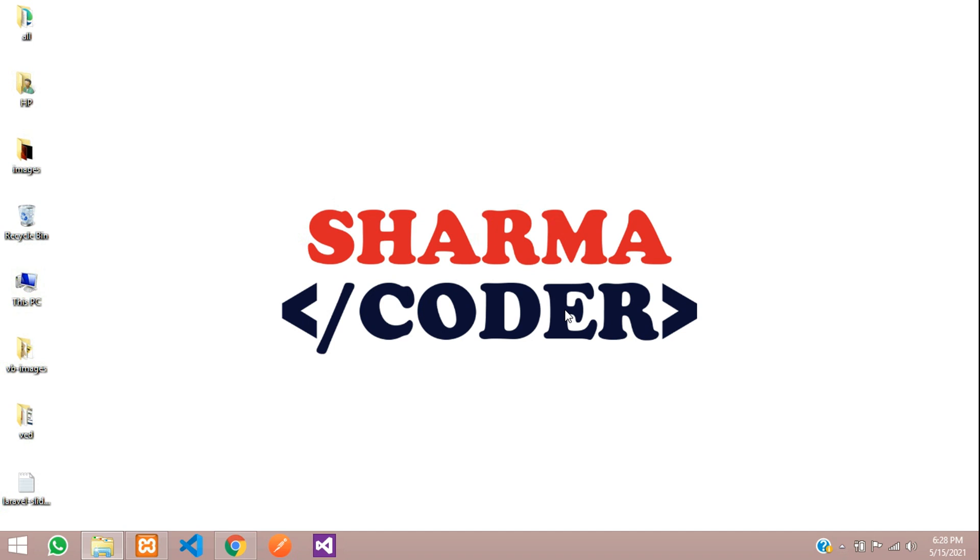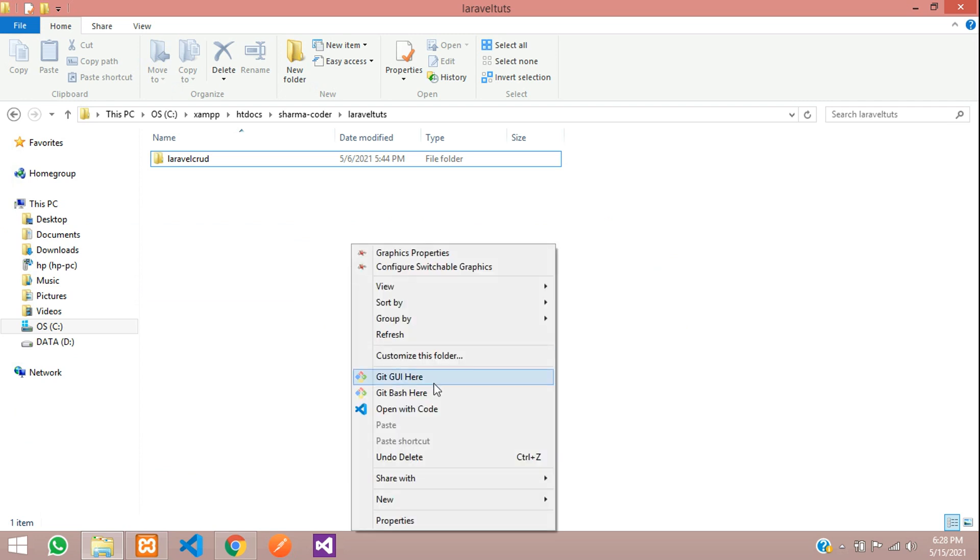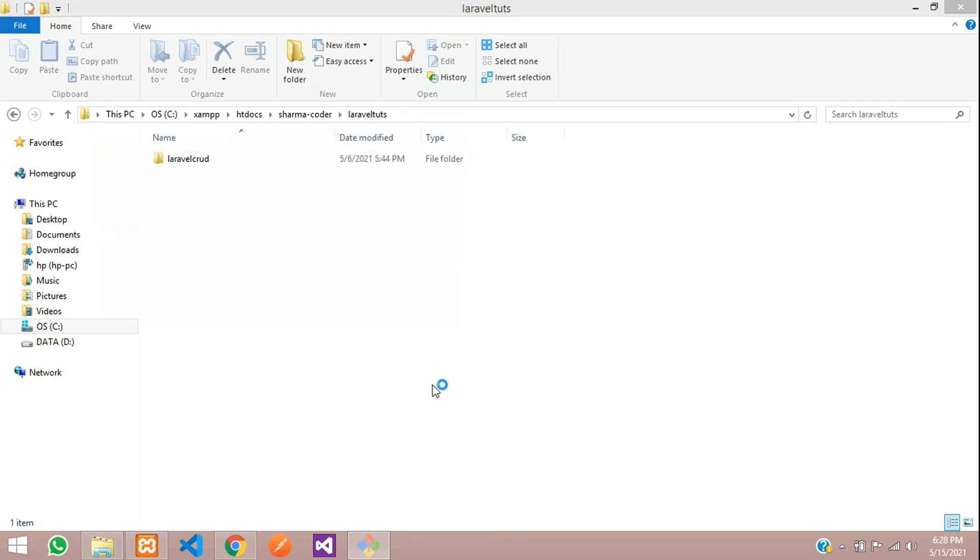Hey guys, welcome back. We are going to start a new series that will be Laravel 8 ecommerce series where we will be having many categories and products. So let's get started. First we will create a new Laravel project. This is my directory, so I'll open Git Bash over here.